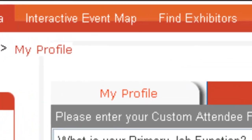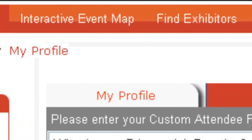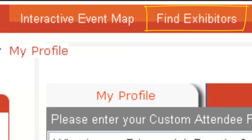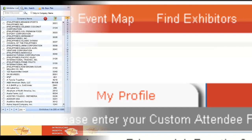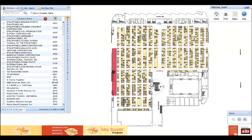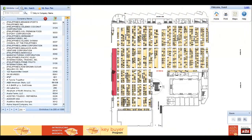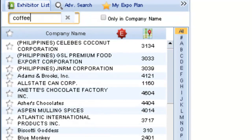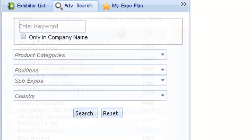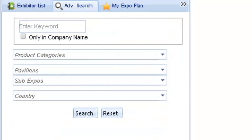There are two ways to find an exhibitor. You can either use the Interactive Event Map or the Find Exhibitors link in the top navigation. We will begin with the Interactive Event Map. Today we're looking for exhibitors who provide coffee products. Type in the word coffee to find the exhibitors who offer coffee products. To perform a more detailed search, use the Advanced Search feature and combine keywords with product categories, country, and state of the exhibitor.